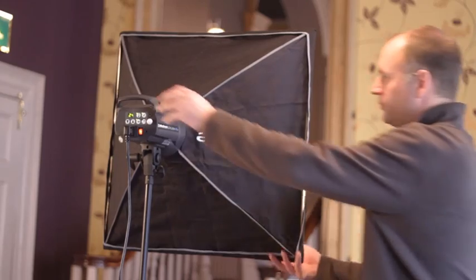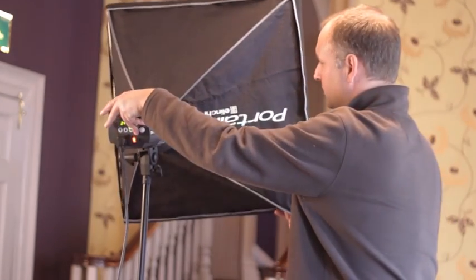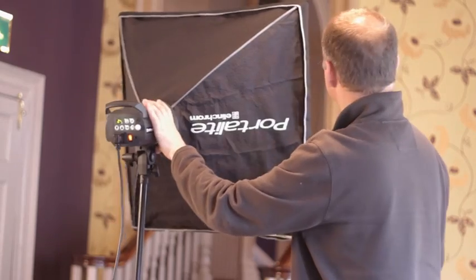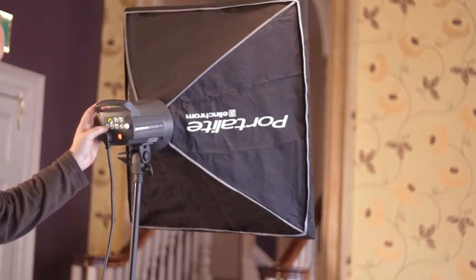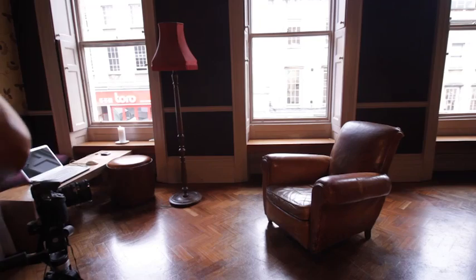To light the scene here we've used one softbox flash head from a home studio kit, but however you choose to light your scene it's important that lighting doesn't change between shots.